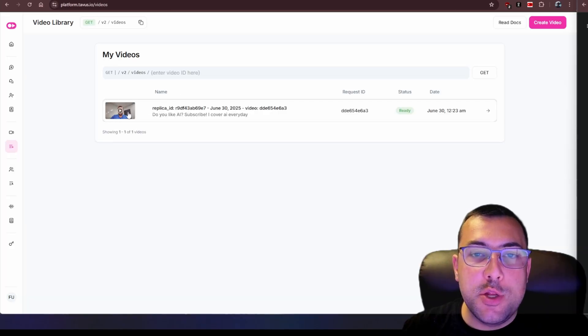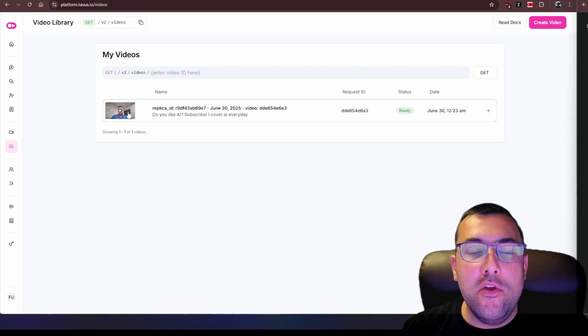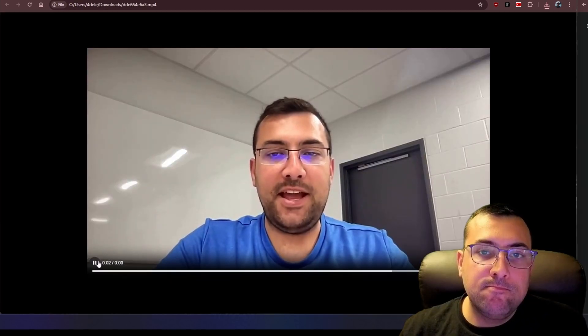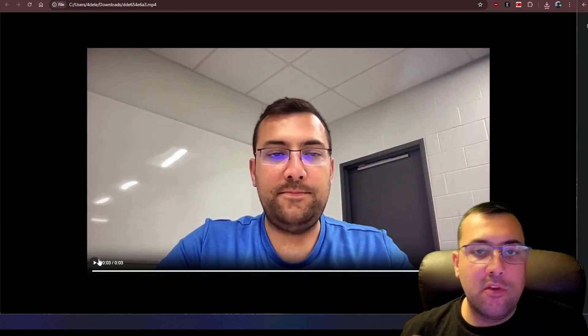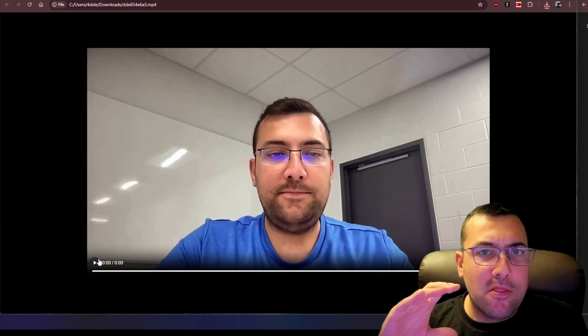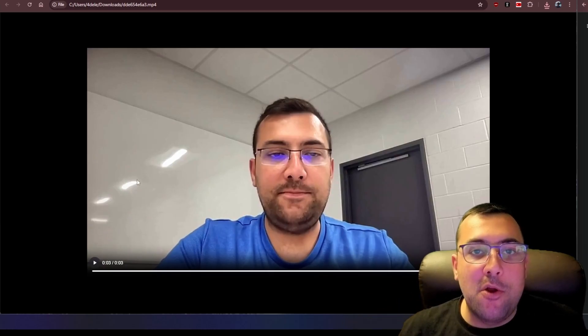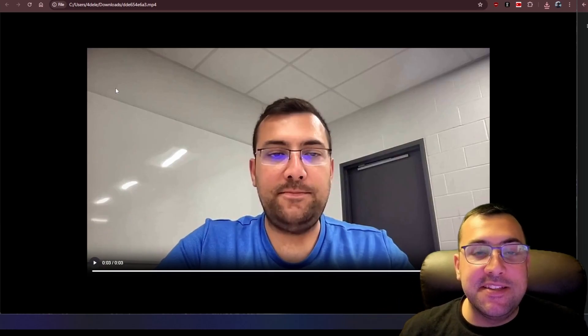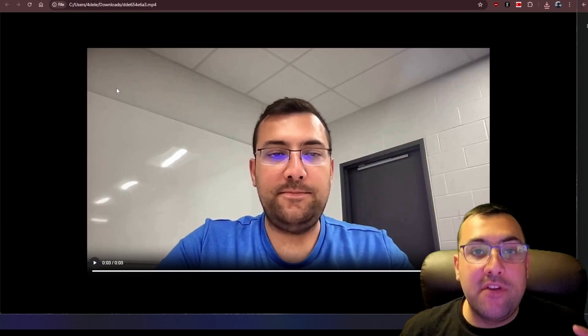Our video has finished let's watch it together for the first time. Do you like AI? Subscribe. I cover AI every day. So he looks like me. The talking is a little off, the voice is a little off, but where this thing really shines is the live conversation.